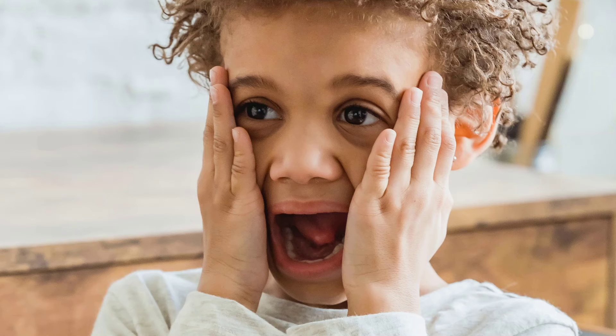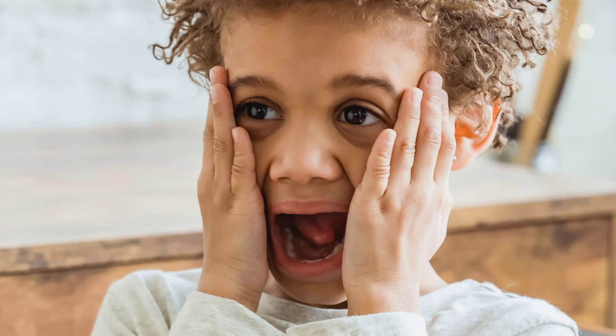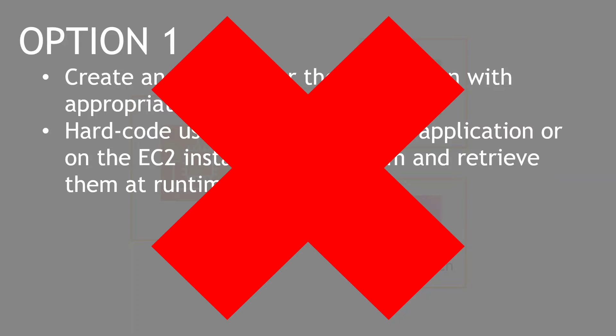Now, even if you don't know how all of this works, that option should hopefully, intuitively, feel a little bit like this for you. Hard-coding credentials and storing them on the file system is never a good idea. So let's just agree that that's really not an option at all. Just forget that I mentioned it. But this scenario is really why roles exist.